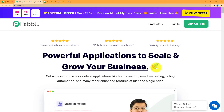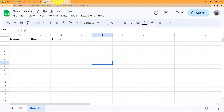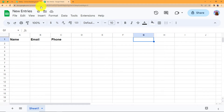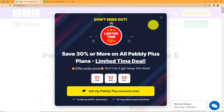Every time you get an email which has information of any entry or registration, you can add the body of that email straight to your Google Sheet with the person's name, email, or phone number, and even add more details by adding columns. Right now we are only going to deal with name, email, and phone number.